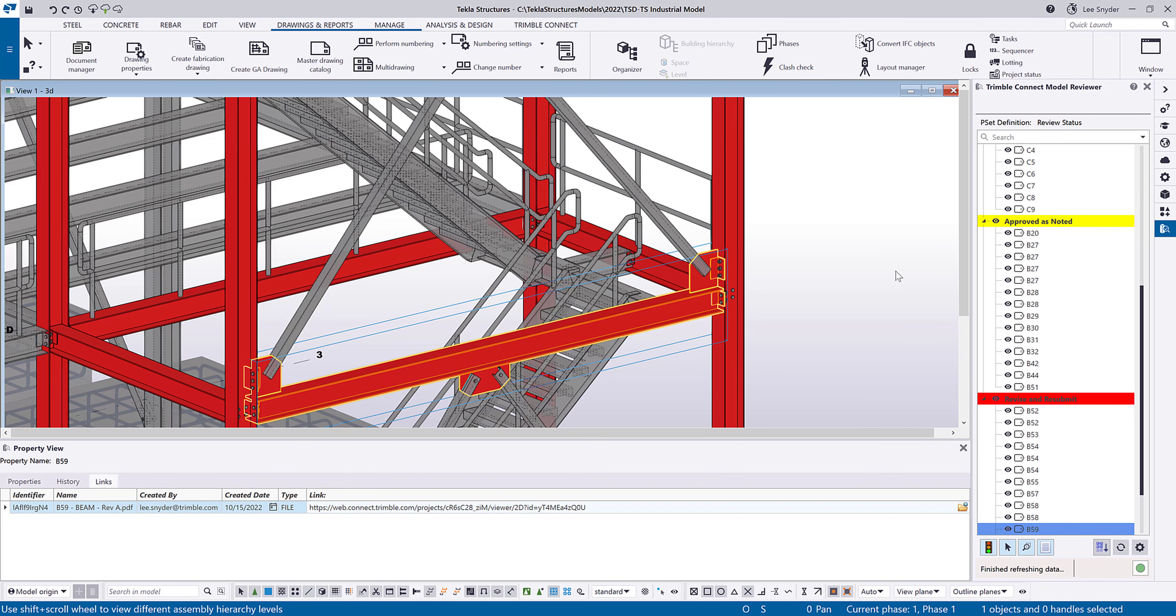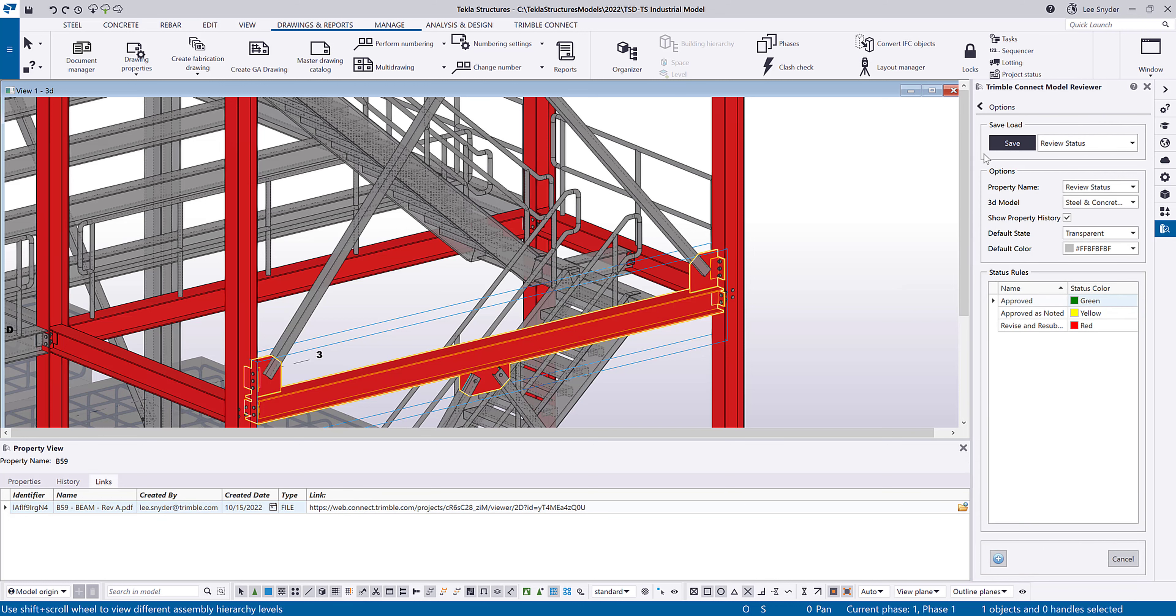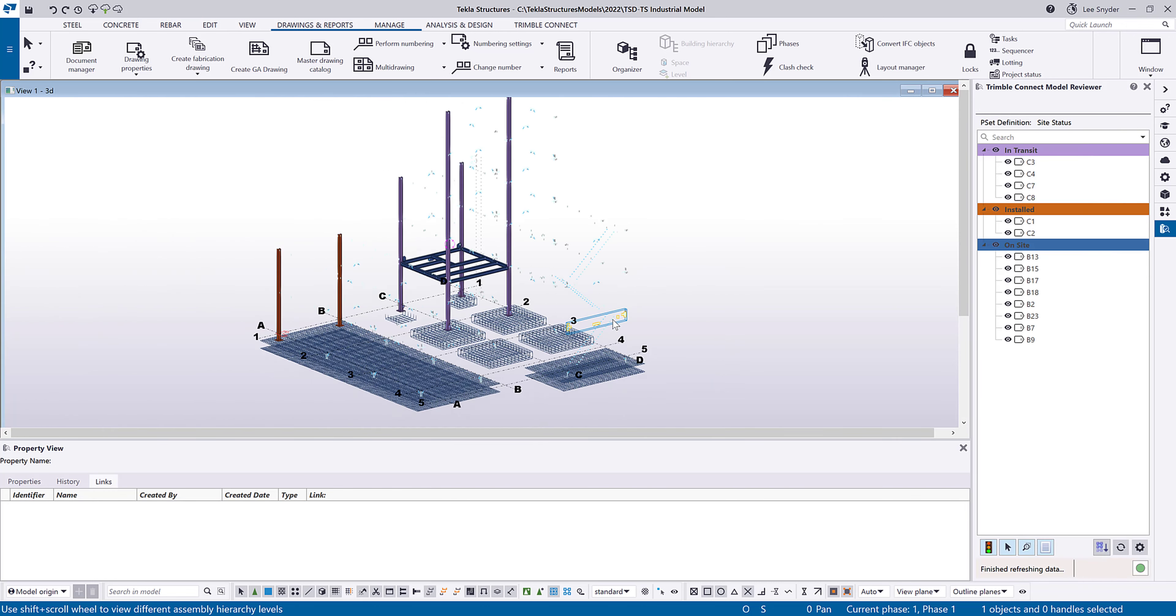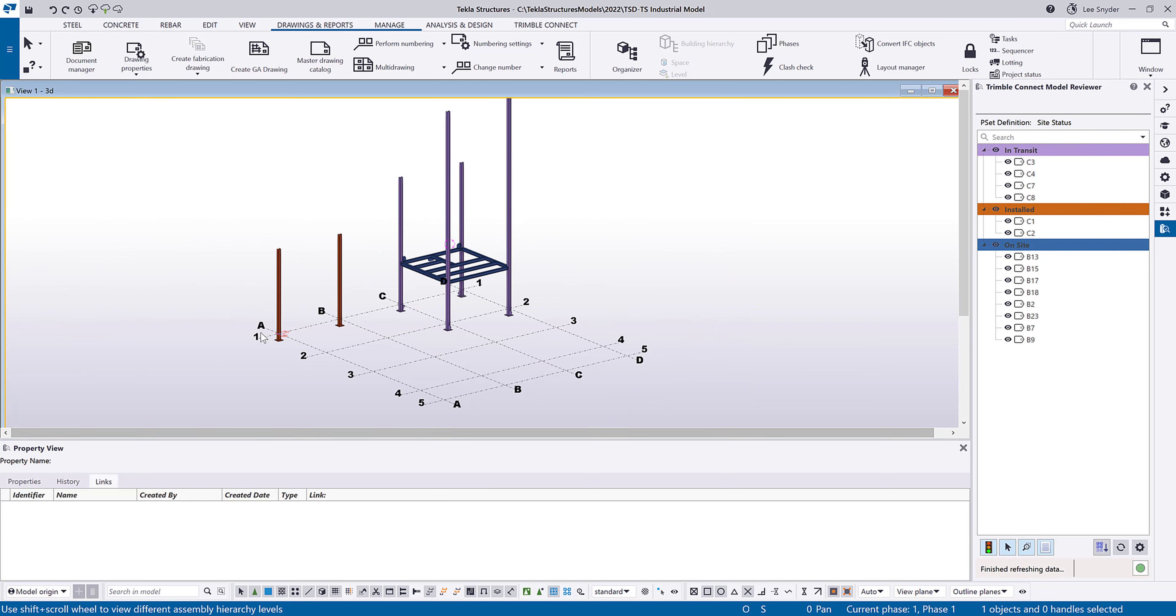So one last example that I'll show here within the model. Let's go back into the settings and I'll just load one of these others. Let's go to site status. There's various view options here. So you can see that it colorized the model and then hid the rest of the model. Those are just different settings. So any option dropdowns that you have defined in Trimble Connect in those property sets can be viewed and utilized here within Tekla Structures so that you can have that data that you need directly in the application that you're working in.